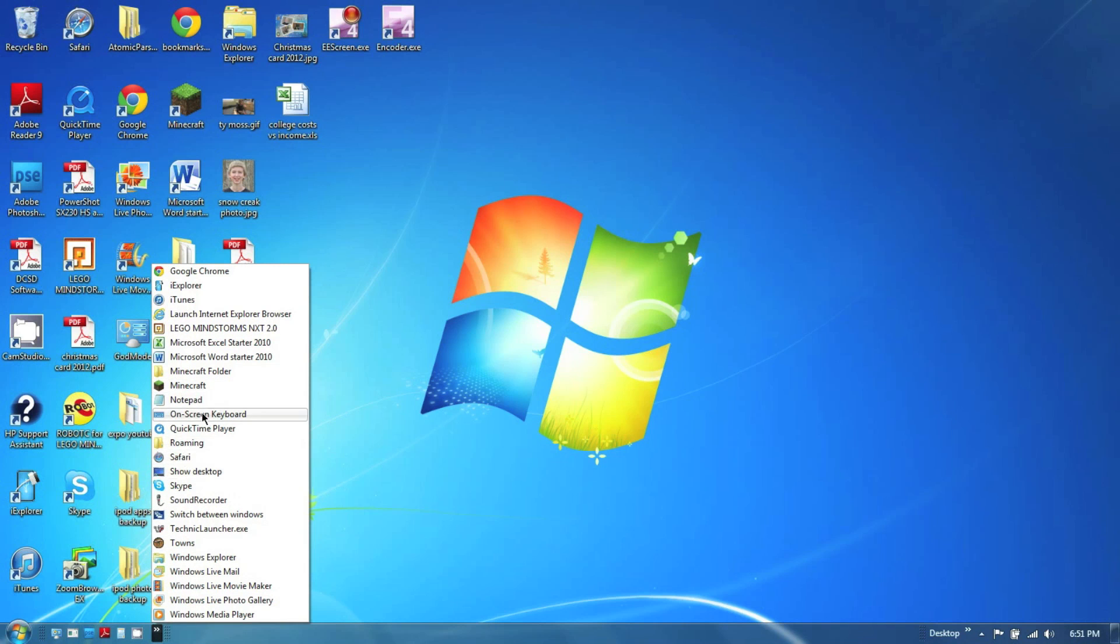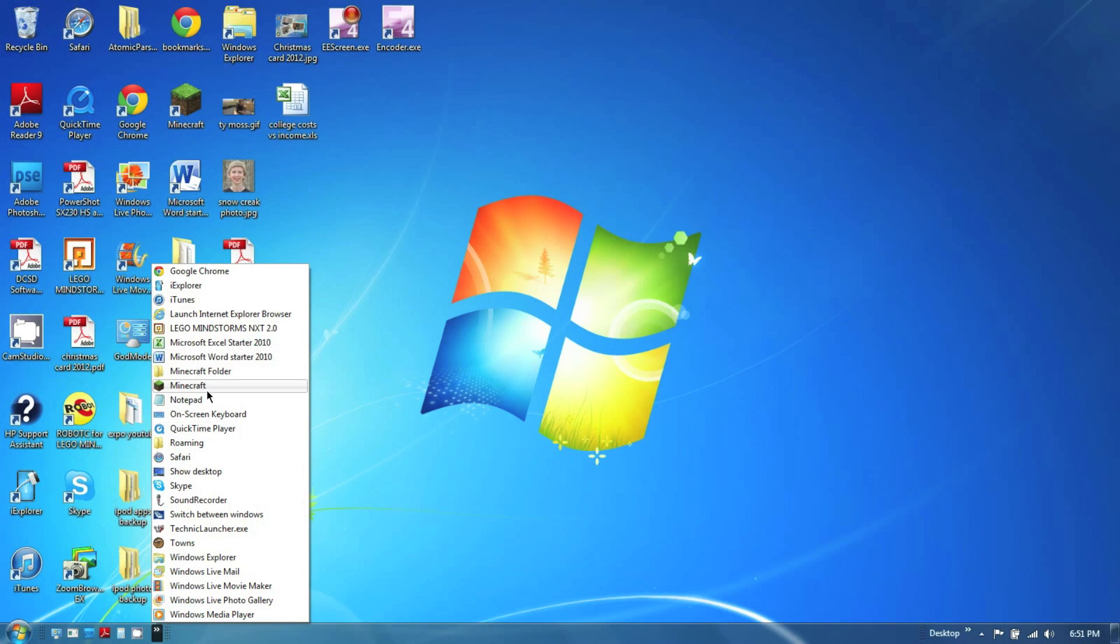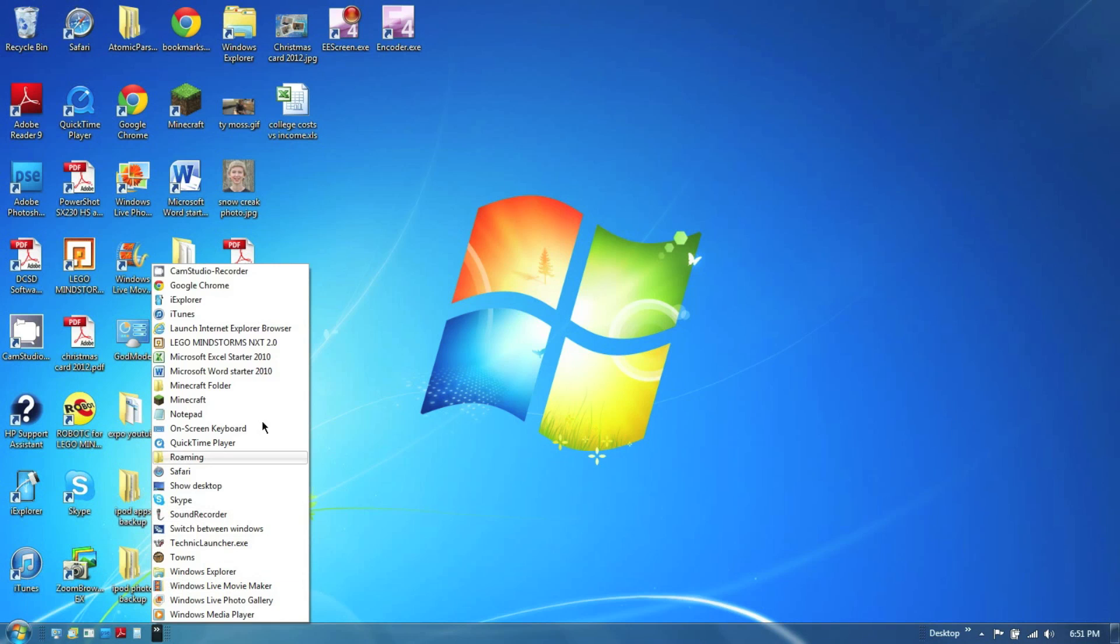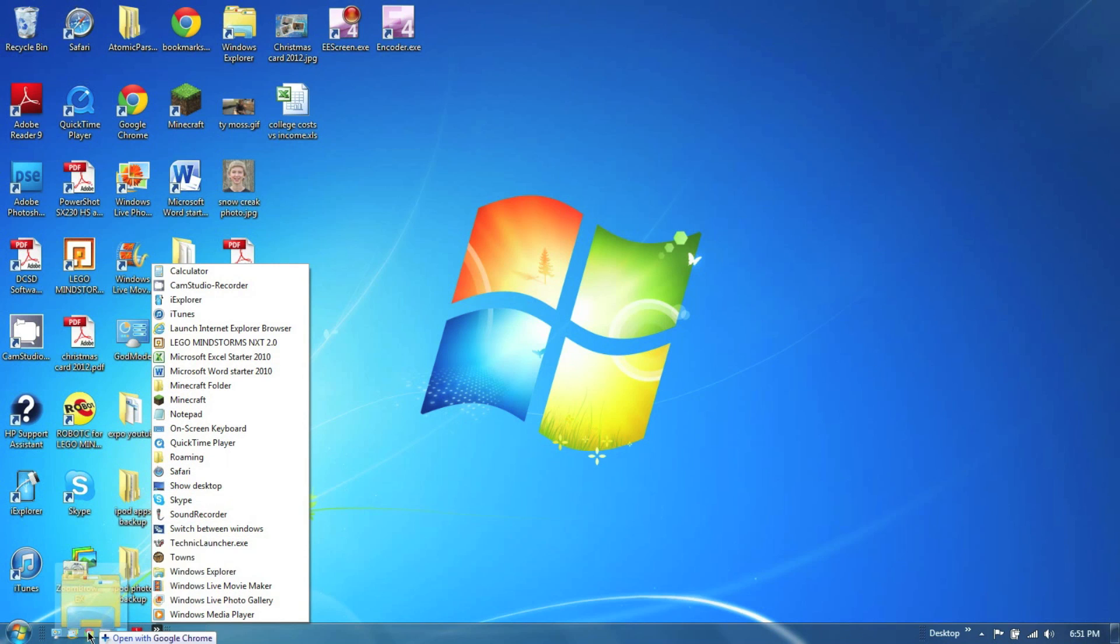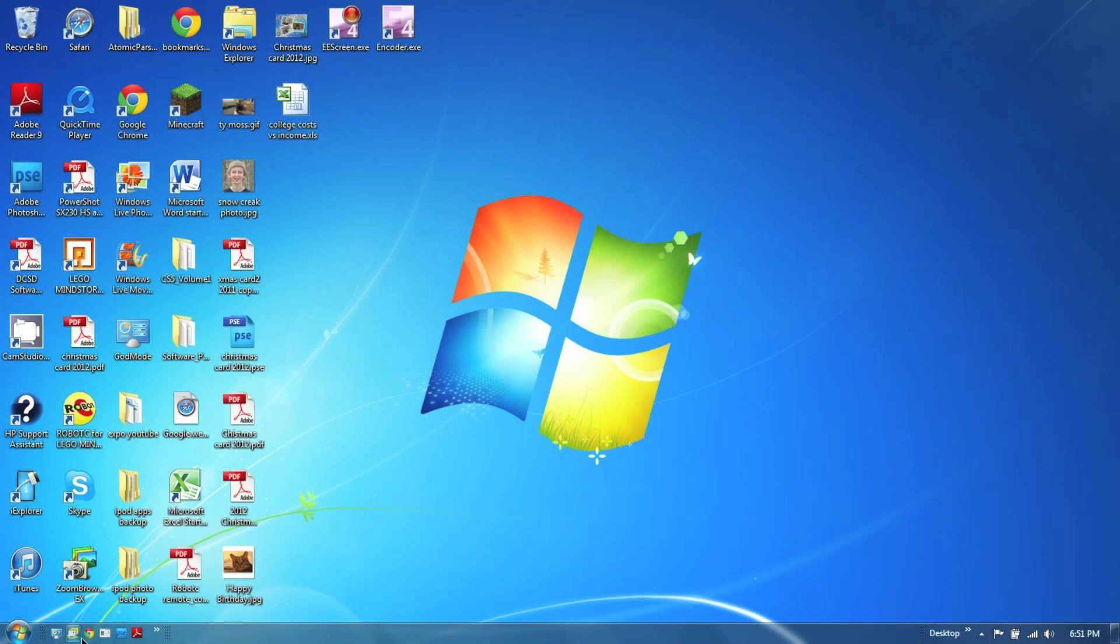So I usually have, like, I'm trying to remember what I've got. I know I have Windows Live Mail in there. I usually have Google Chrome. Windows Explorer. You get the point. You can put the different things in that you like. Drag them down here and they will work. So there you go, that's that.